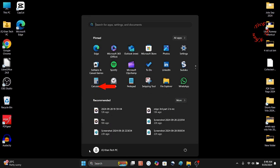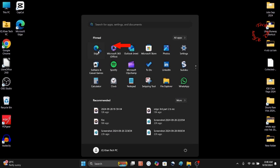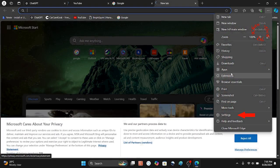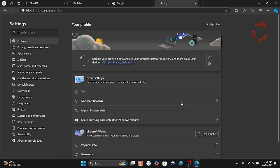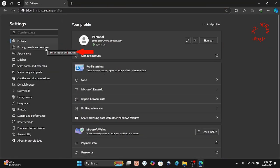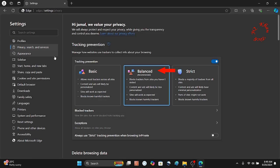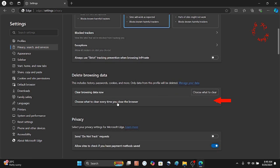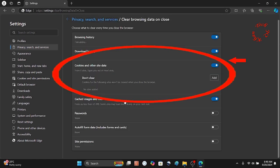For the third solution, open Microsoft Edge, click the three dots, go to Settings, then Privacy, Search, and Services. I keep Edge on Balanced mode. Scroll down and find 'Choose what to clear every time you close the browser' — click on it.